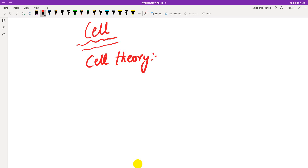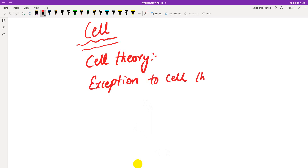There are exceptions to cell theory — for example, viruses and bacteria. Bacteria are prokaryotes and viruses do not have a true nucleus organization. These are exceptions to cell theory. All the functions of living bodies are performed through the activities of cells. The cell is the heredity unit.